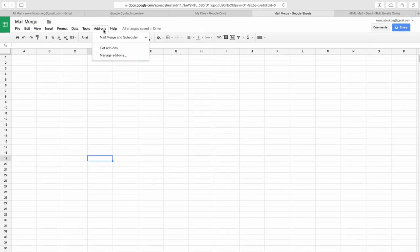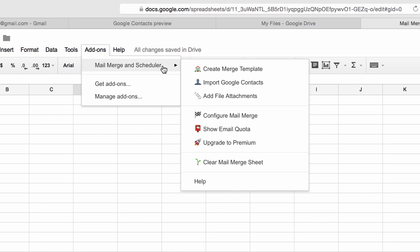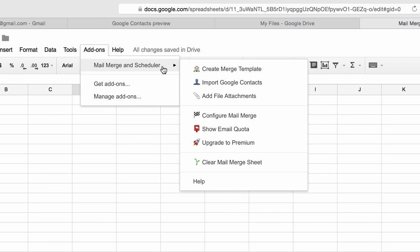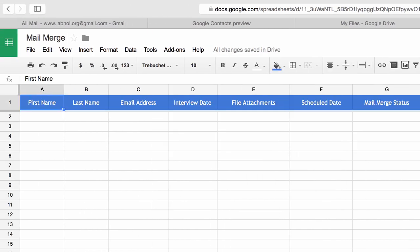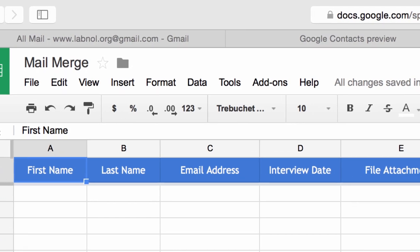To get started, I'm on a blank Google spreadsheet and I'll go to the add-ons menu and choose Mail Merge. You can find a link to download this add-on in the show notes. The first step is to convert this blank spreadsheet into a Mail Merge Sheet, so from the add-ons menu I will choose Create Merge Sheet and magically this will transform into a Mail Merge Sheet.